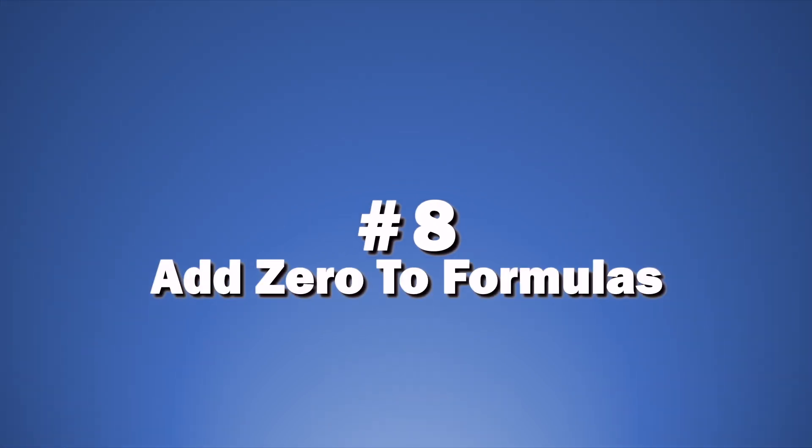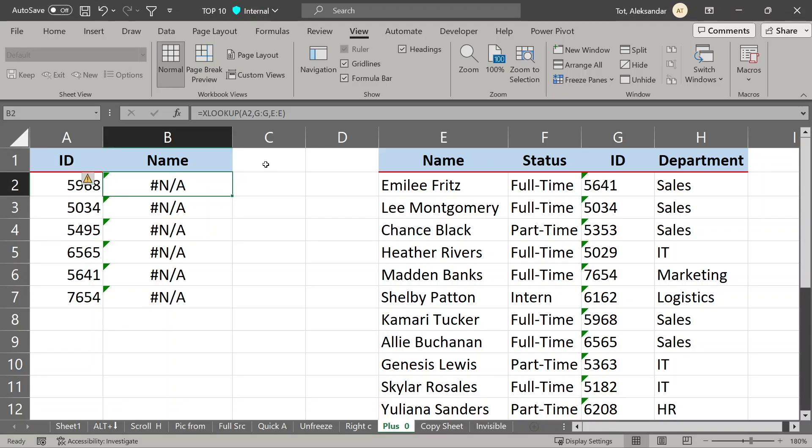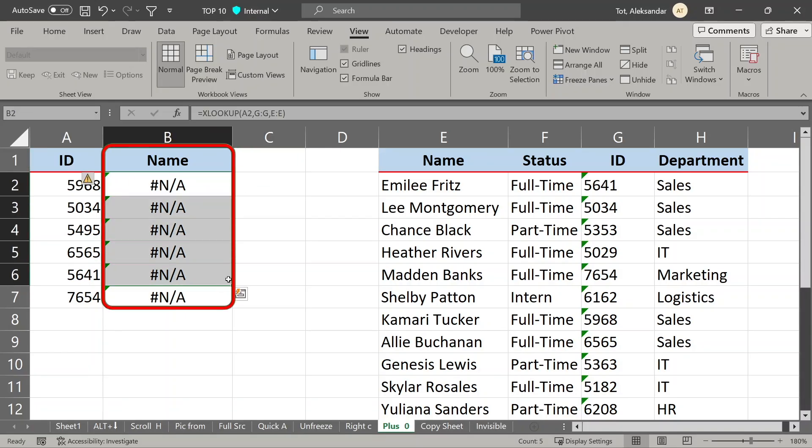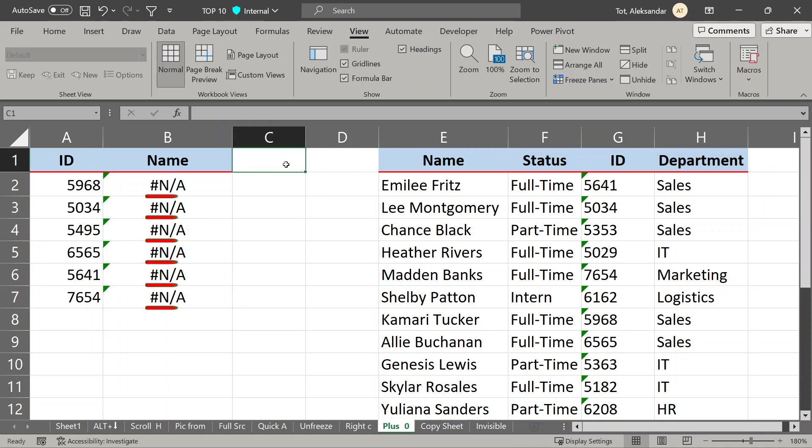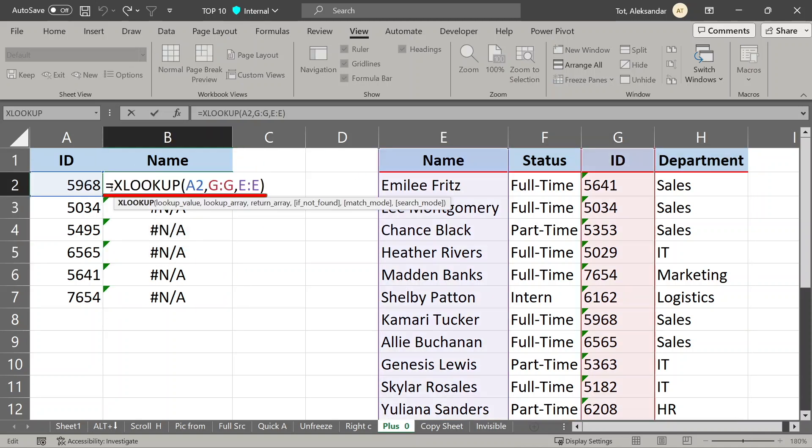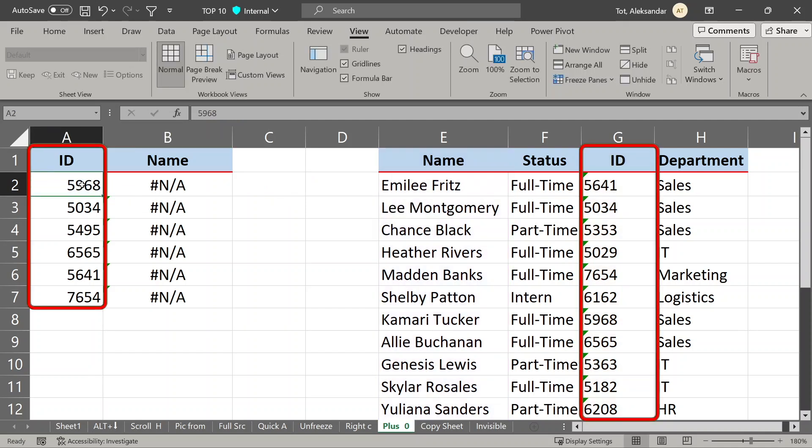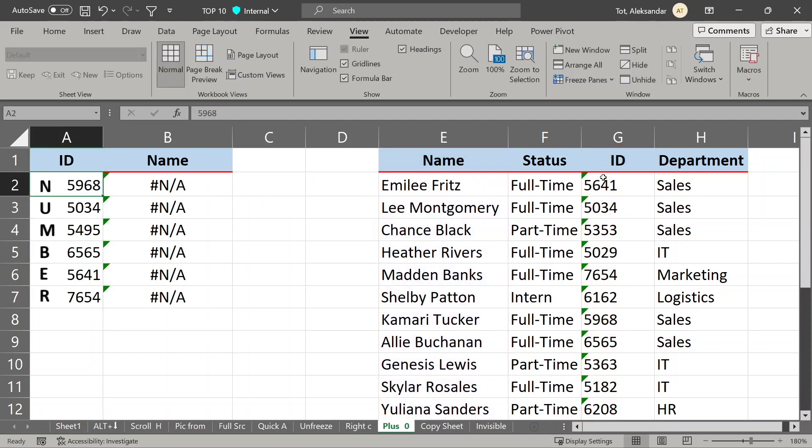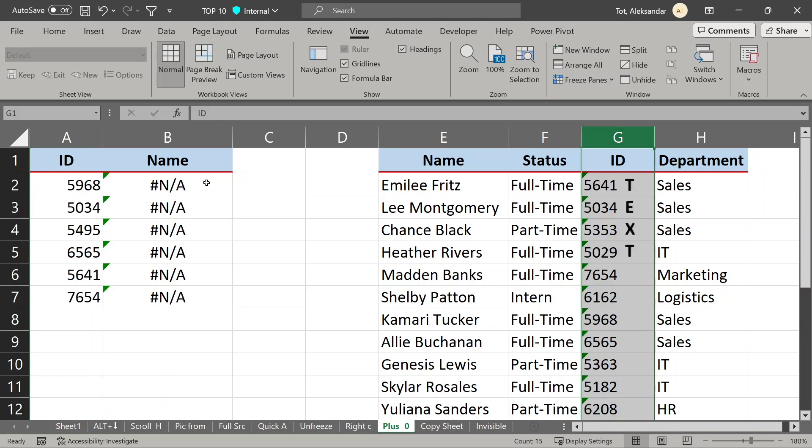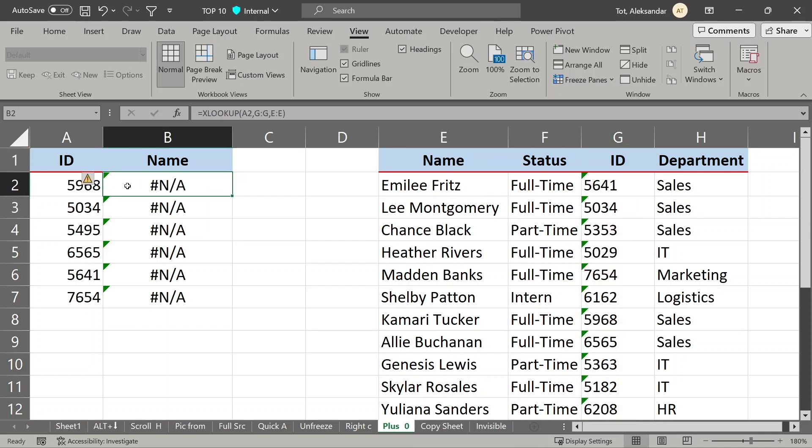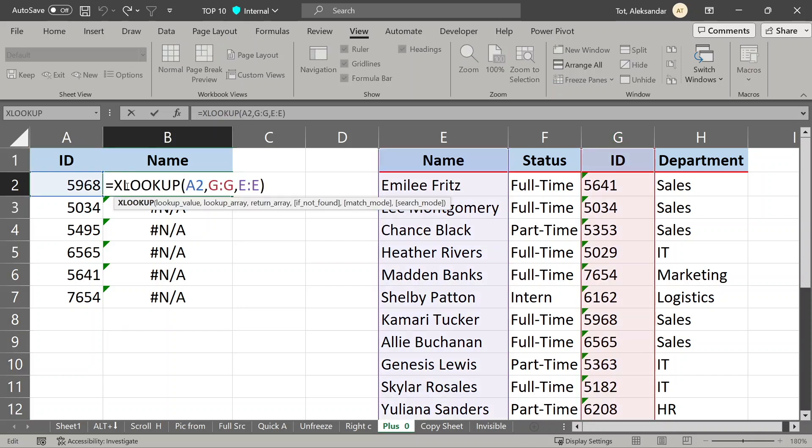Reformat text in seconds. With XLOOKUP we want to populate names here, with data from this table on the right, but we have an error. Formula looks okay, problem is in different number format between these two columns. One column is formatted as number and other as text, and Excel can't work with this, it will return an error.